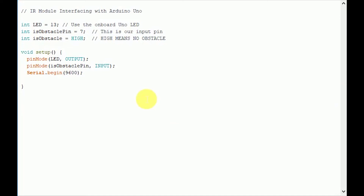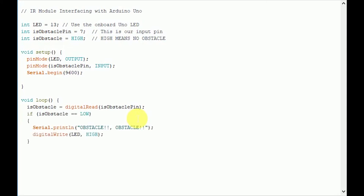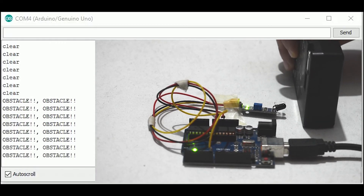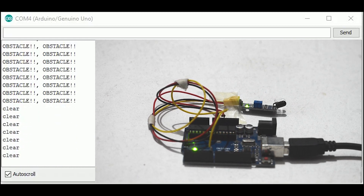Now let's get to the actual program inside the loop. The digitalRead command is used to read the value of pin 7, and the value is saved in the variable isObstacle. If the value of pin 7 equals low, the if condition is true and the string 'obstacle' is printed on the serial monitor using Serial.println, and the onboard LED on the Arduino becomes high. If the value of pin 7 is high, that means no obstacle, so the string 'clear' is printed on the serial monitor and the onboard LED becomes low. The loop continues with a small delay. The coding is almost complete — we will compile this program, upload it to the Arduino board, open the serial monitor, and enjoy the interfacing of Arduino UNO and the IR object detection module.